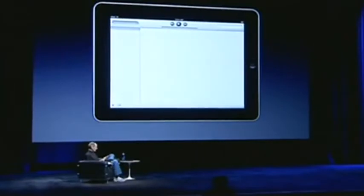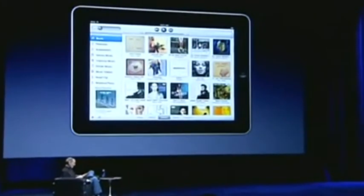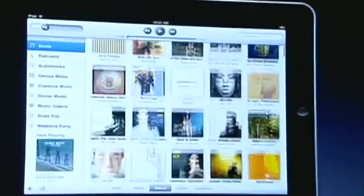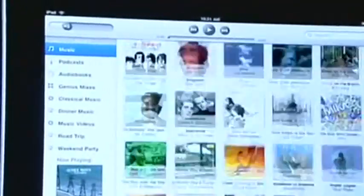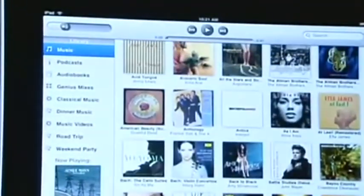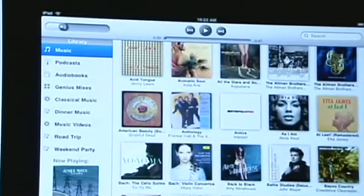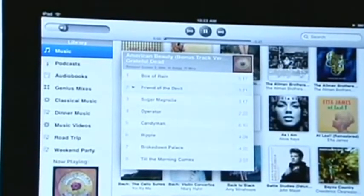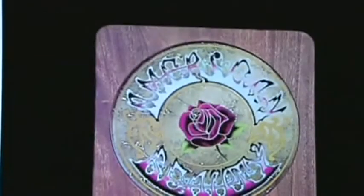Let's take a look at our music collection. Built-in iPod. Here's all my albums. I can just scroll through my albums and find something I like. When I see something I like, I just tap on it and say, let's play a song. See the album artwork.